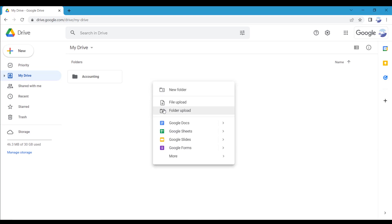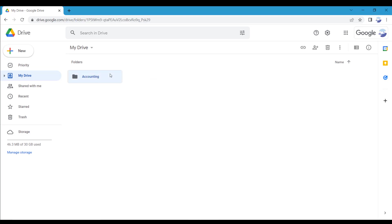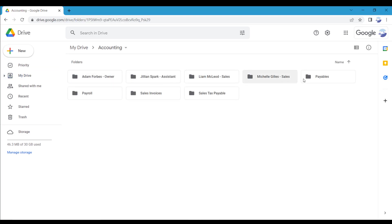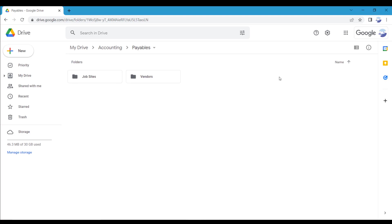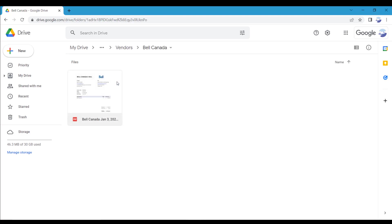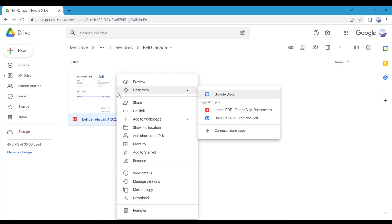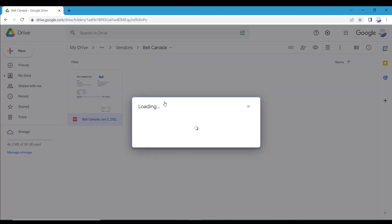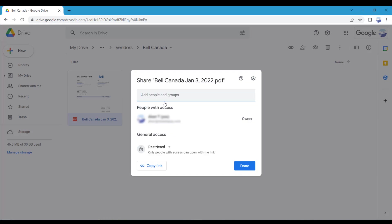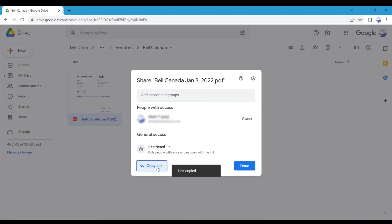Drive documents are shareable with other users and people outside of your organization by generating a shareable link. For example, we can generate a link to our e-bill receipt that we can use to link to our company's accounting software. Right-click on the recently uploaded file, and in the contextual menu select the share menu option, and a new share window will open. In this window you have the option to share the document with people directly by typing their email address, or generating a shareable link you can use anywhere. Click the copy button to generate a shareable link.